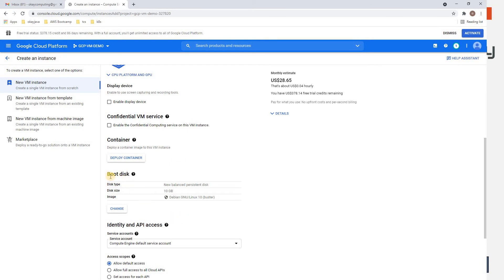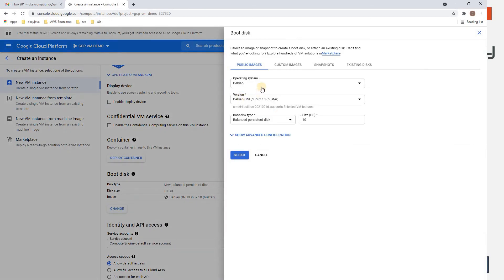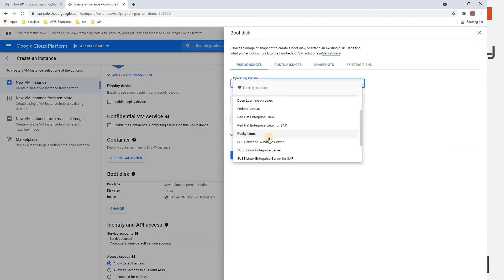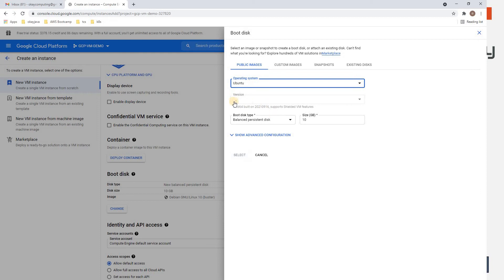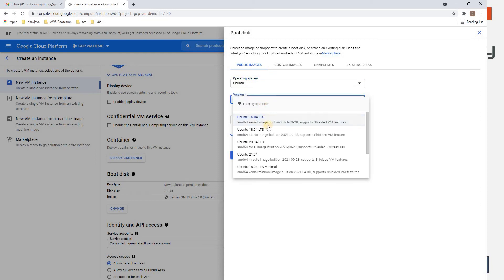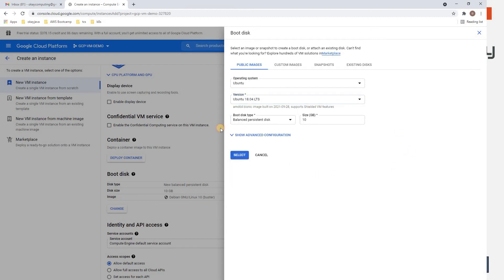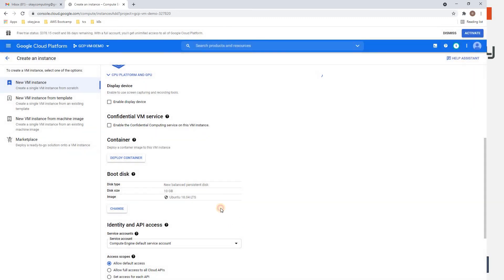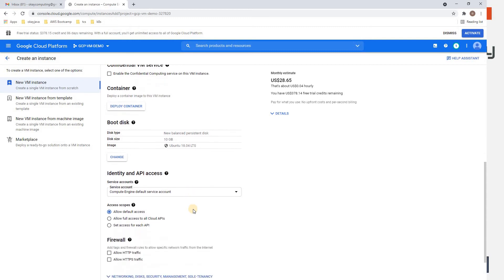The Boot Disk section is very important — this is where you choose your operating system. By default it picks Debian, but we want Ubuntu. Select Ubuntu, then choose the version. Multiple versions are available: 16.04, 18.04, 20.04. I'll select Ubuntu 18.04 LTS and keep the disk size at 10 GB.